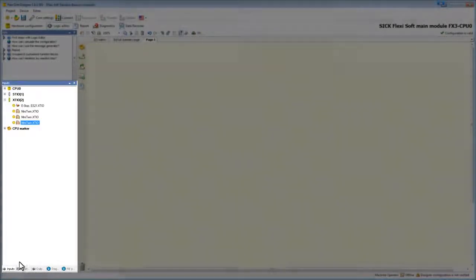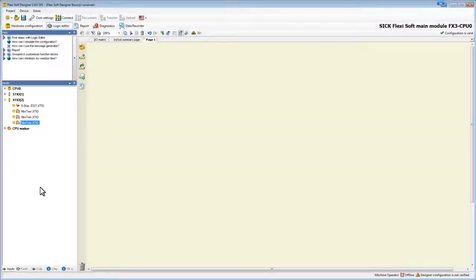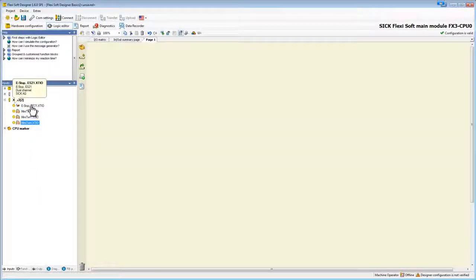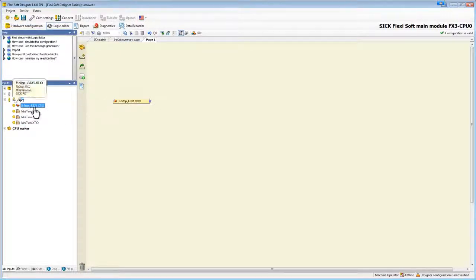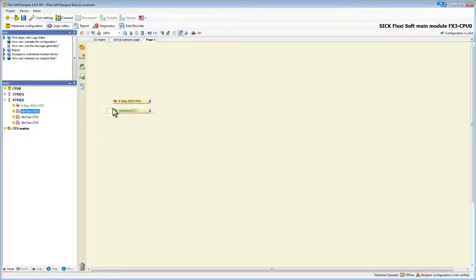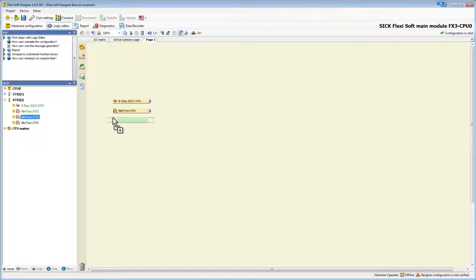Let's start creating our logic. First we will take the input elements, the mini twins and the e-stop. The color of these elements is yellow because they are safe elements.